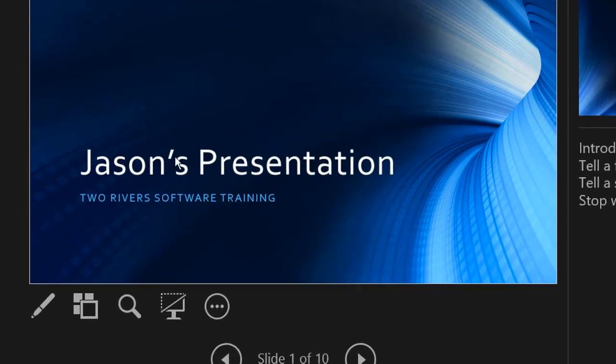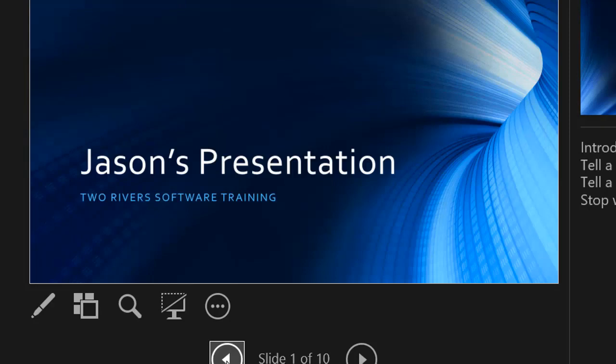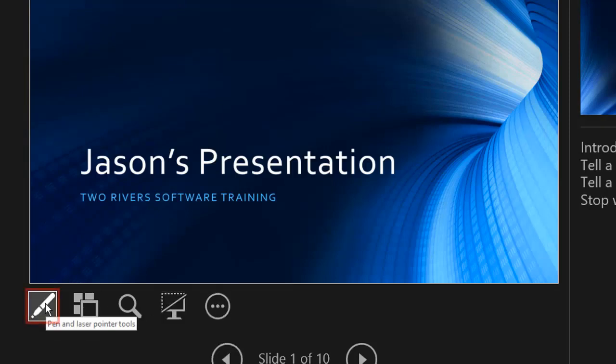So down at the bottom, it says slide one of 10 and there's two arrows there, left and right, to enable you to get to the next slide or go back a slide. Over here, we have a few tools just underneath the main slide there.